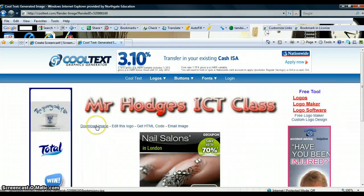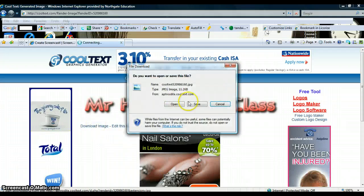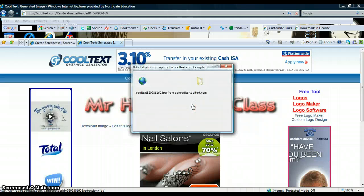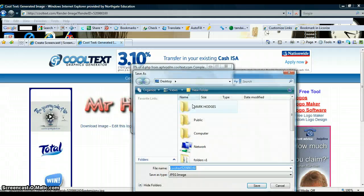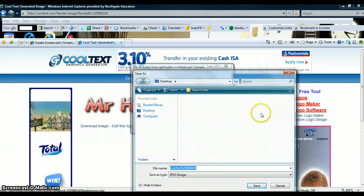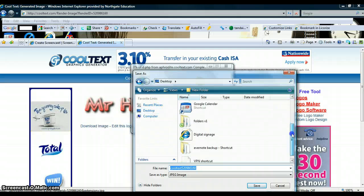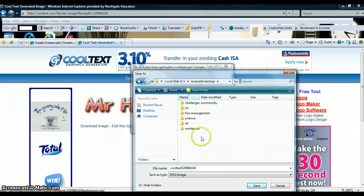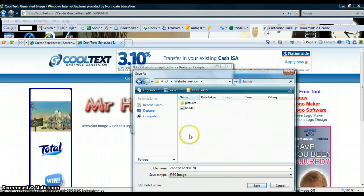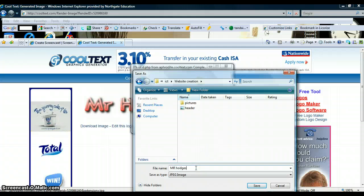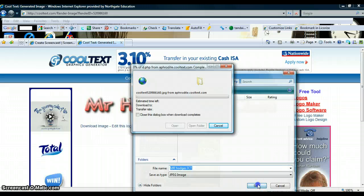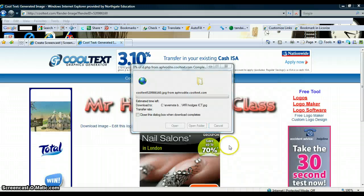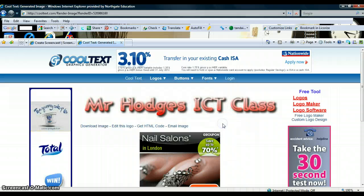I want to download that image and I want to save it. You will need to save it wherever you put your website creation folder. So mine is in ICT web creation and I am going to call it banner. Save that and close.